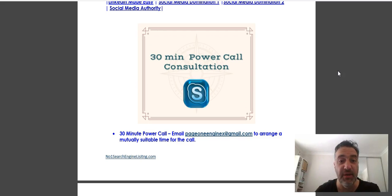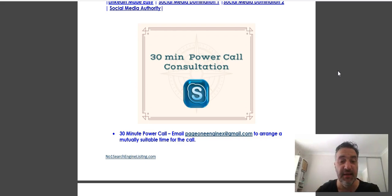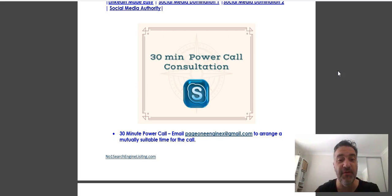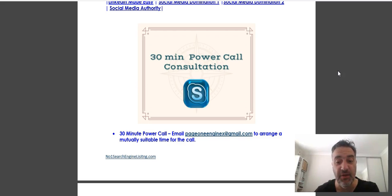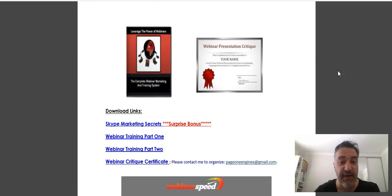You'll feel refreshed and motivated to take your business to the next level. Again, you need to know how to use webinars.